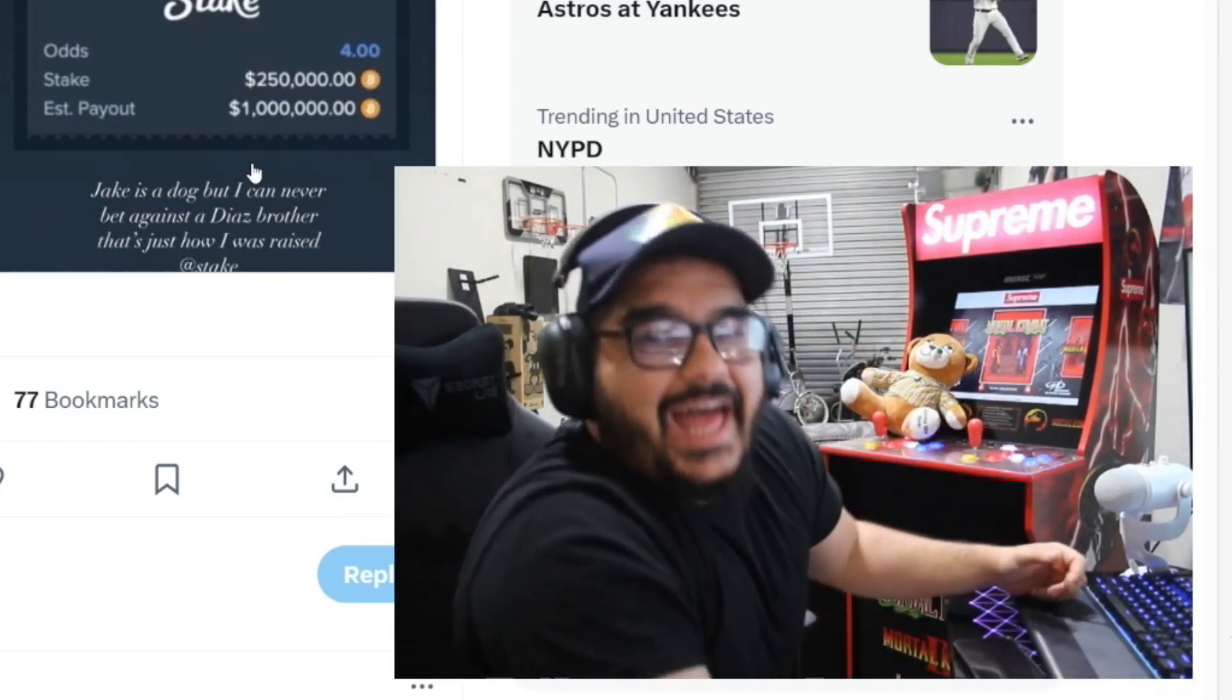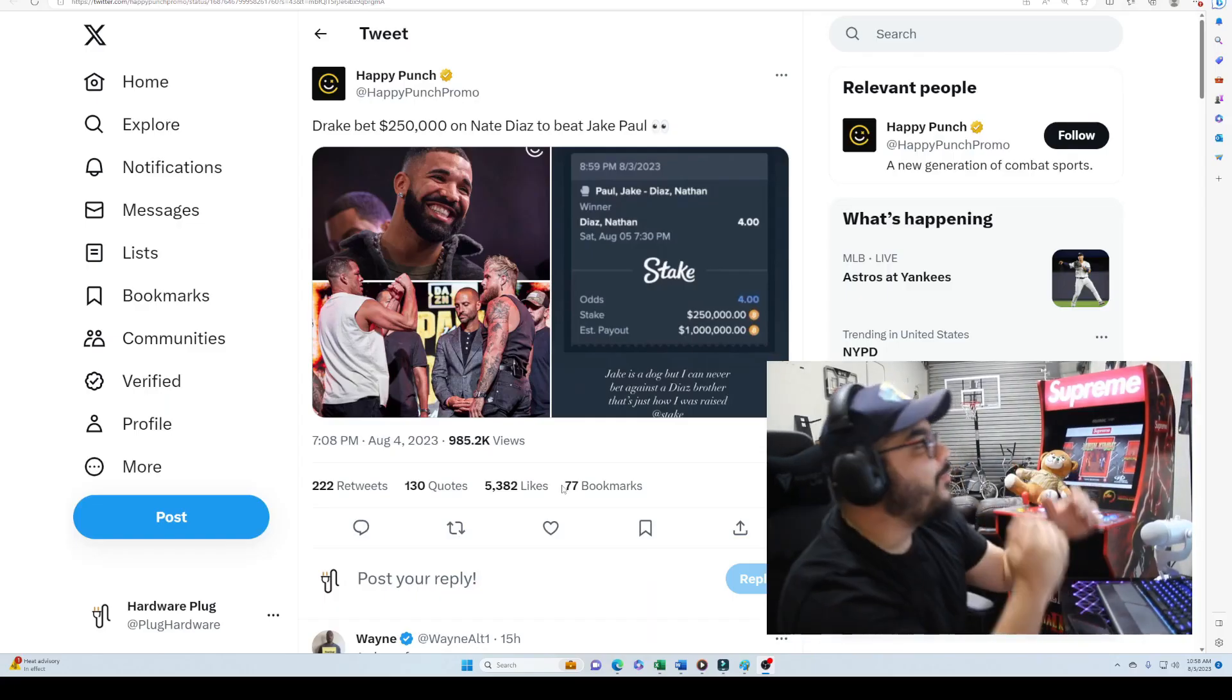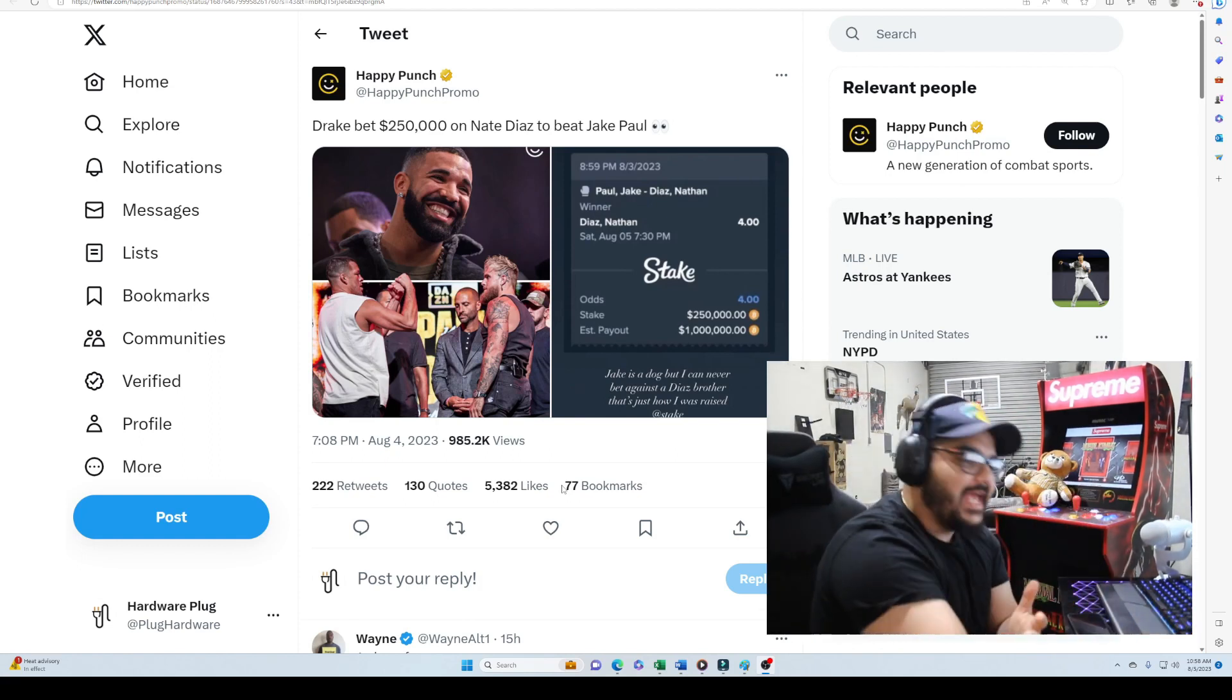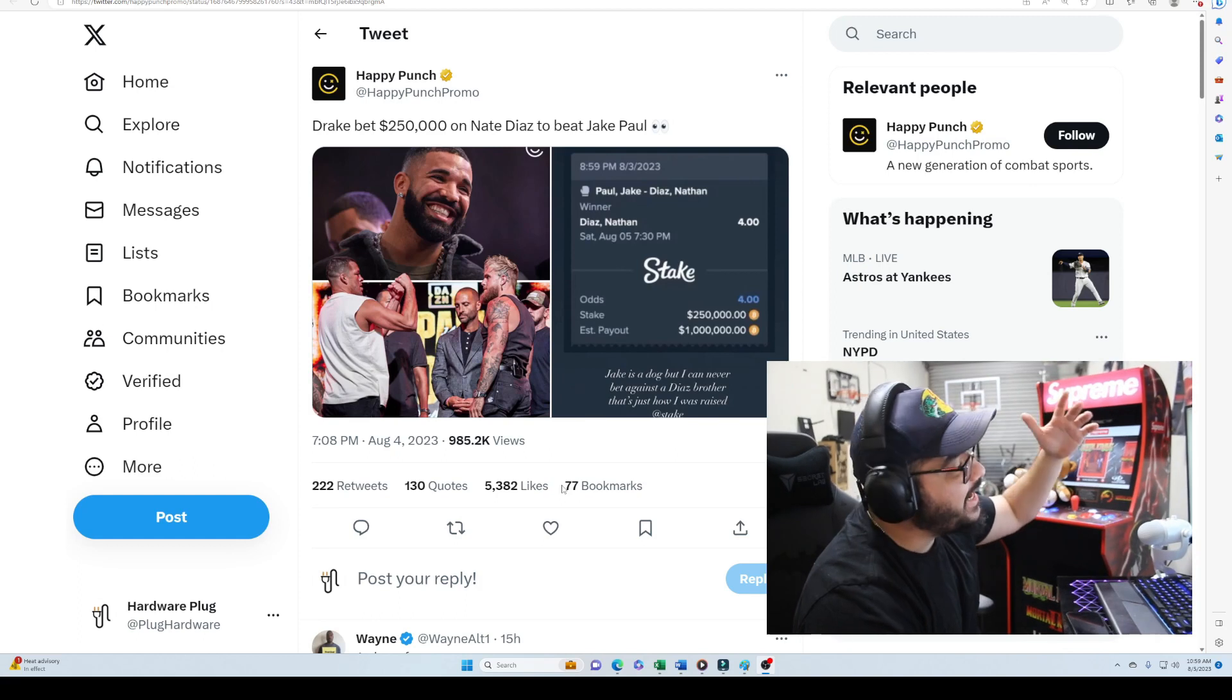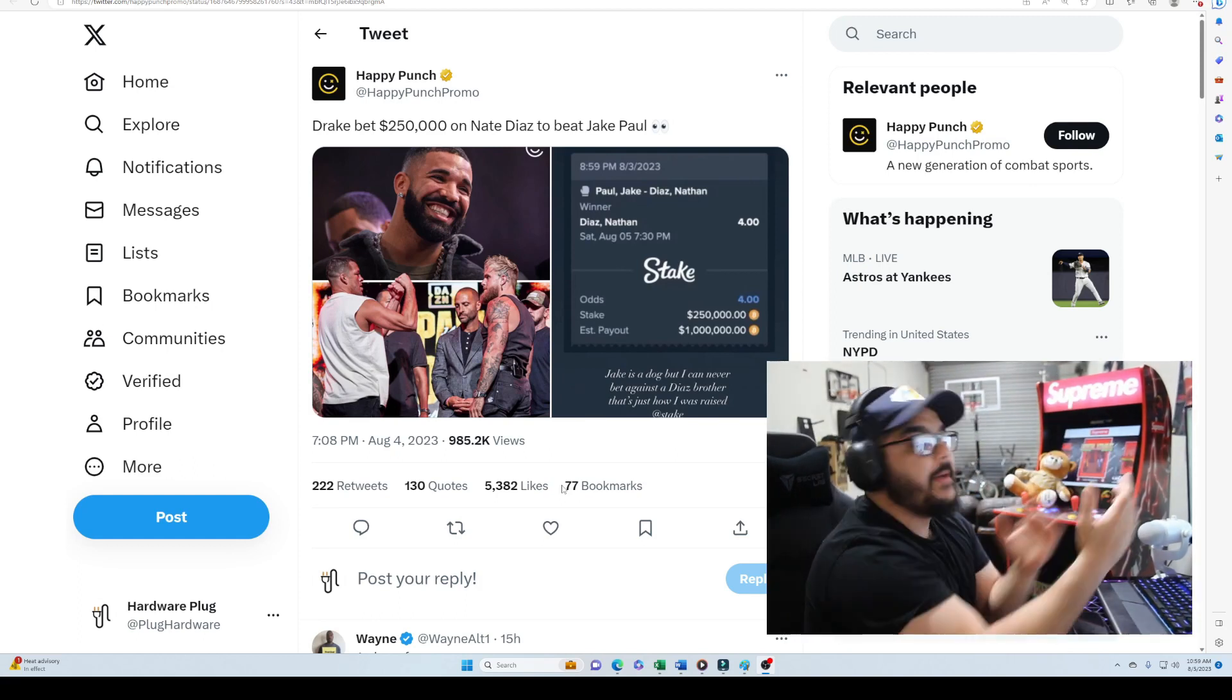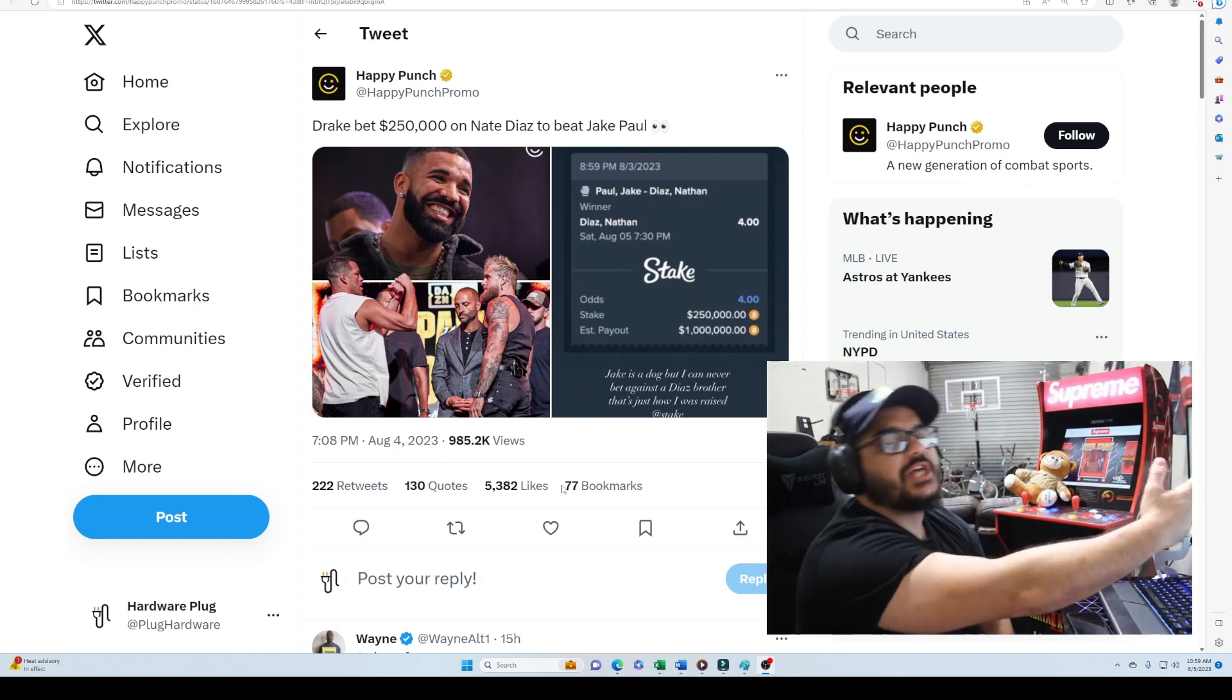Drake, oh I am so mad. Why did Drake have to bet on Nate Diaz? We all know Drake is a curse. So Drake bet 250 grand on Nate Diaz to win a million dollars. When I saw this bet, I was like, bro, man, why did you have to bet?